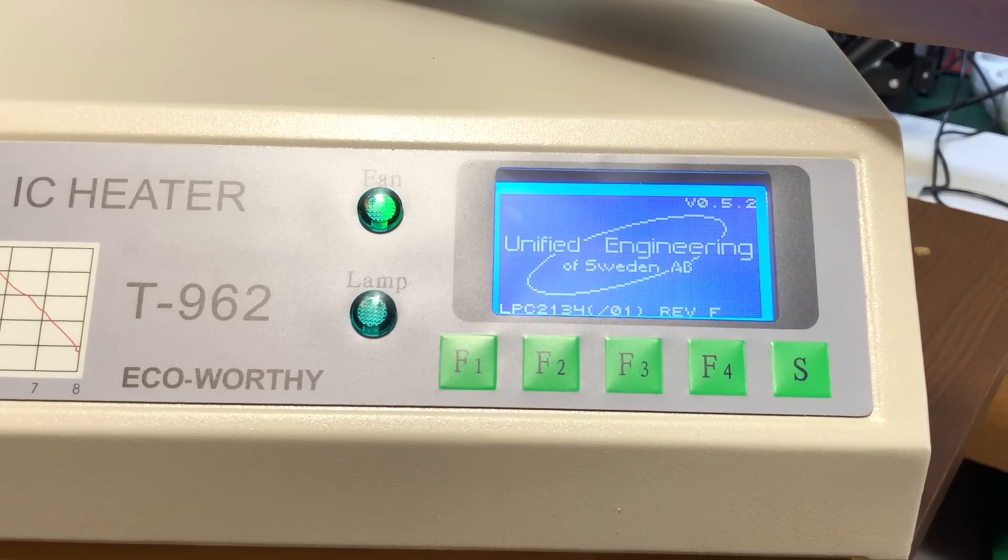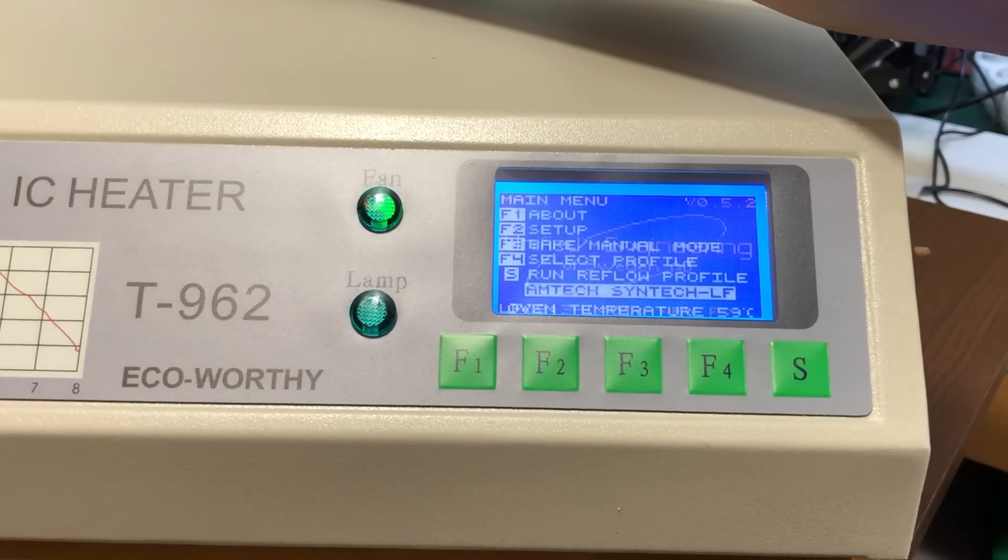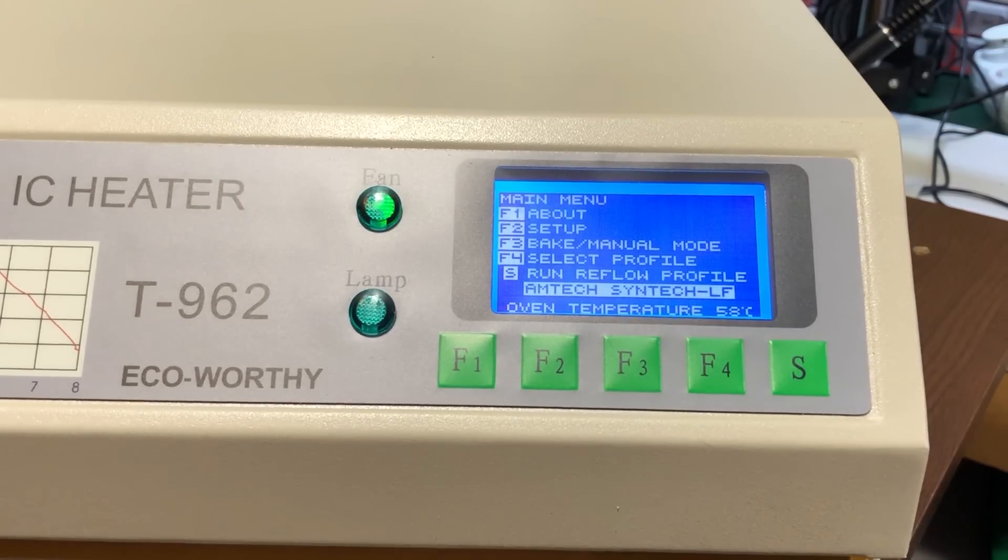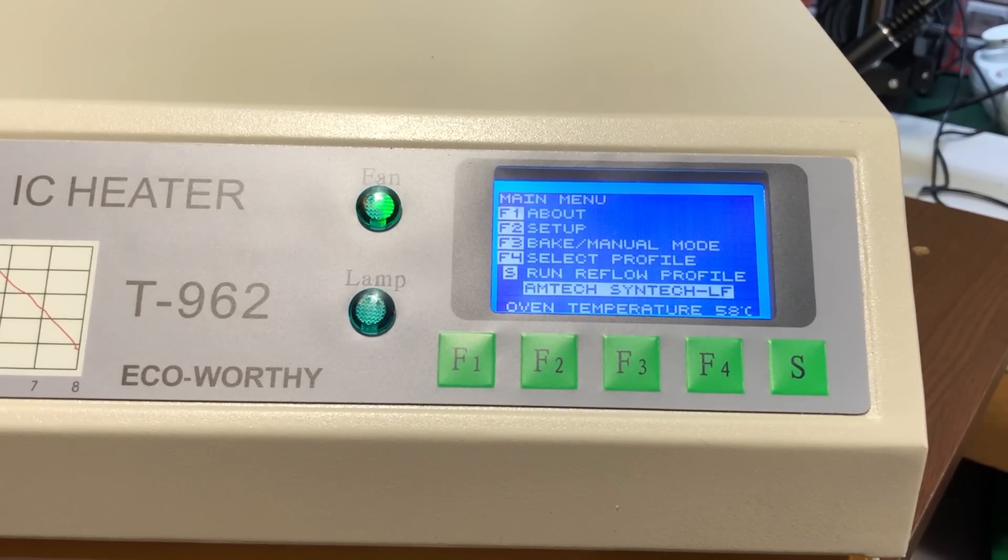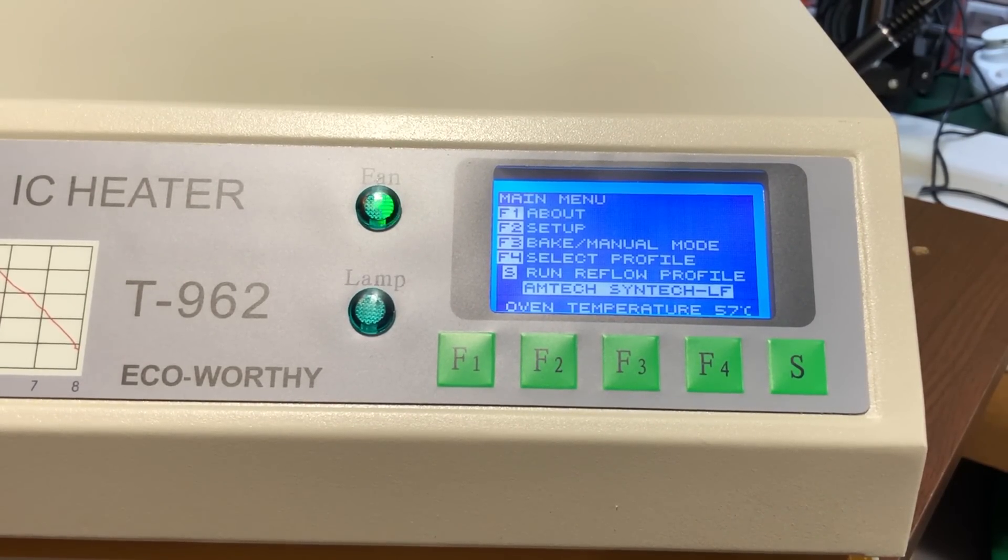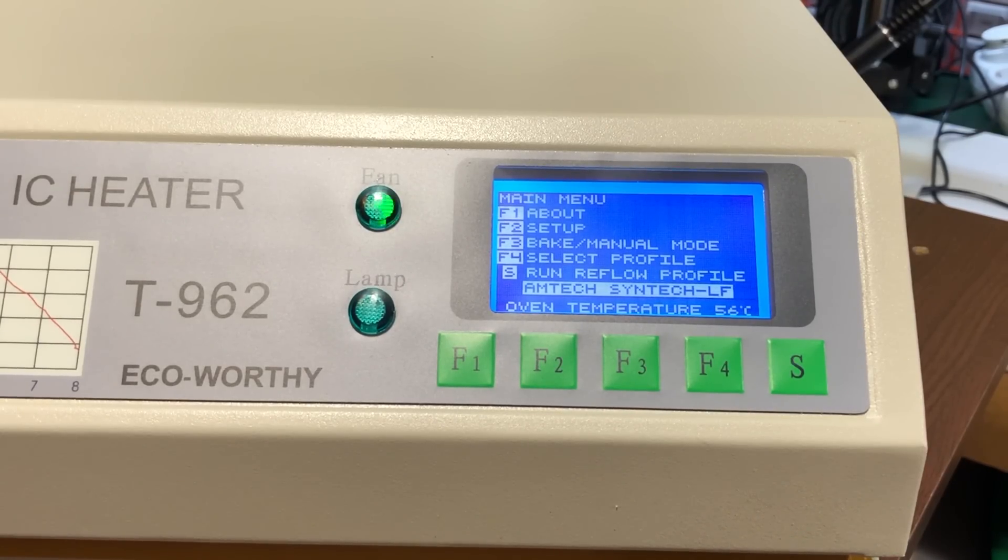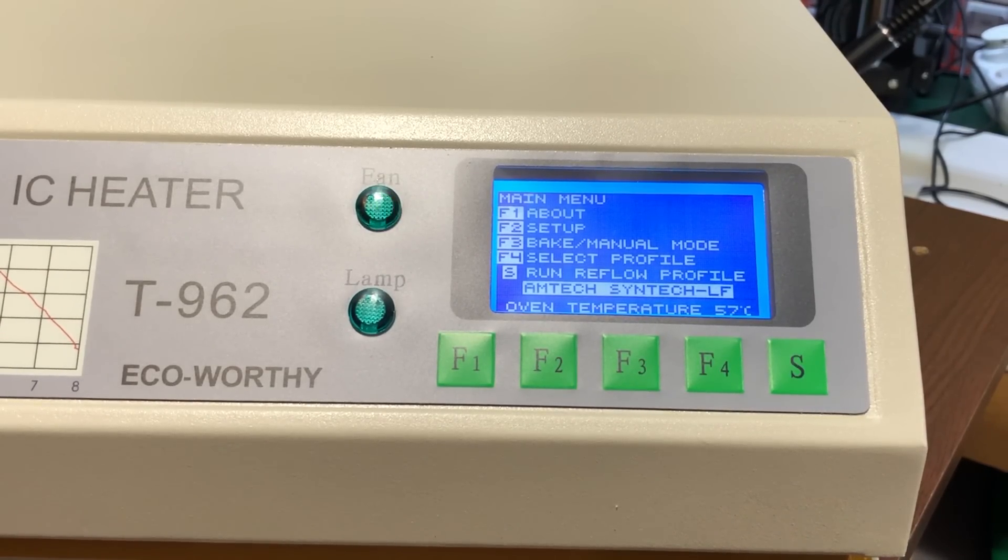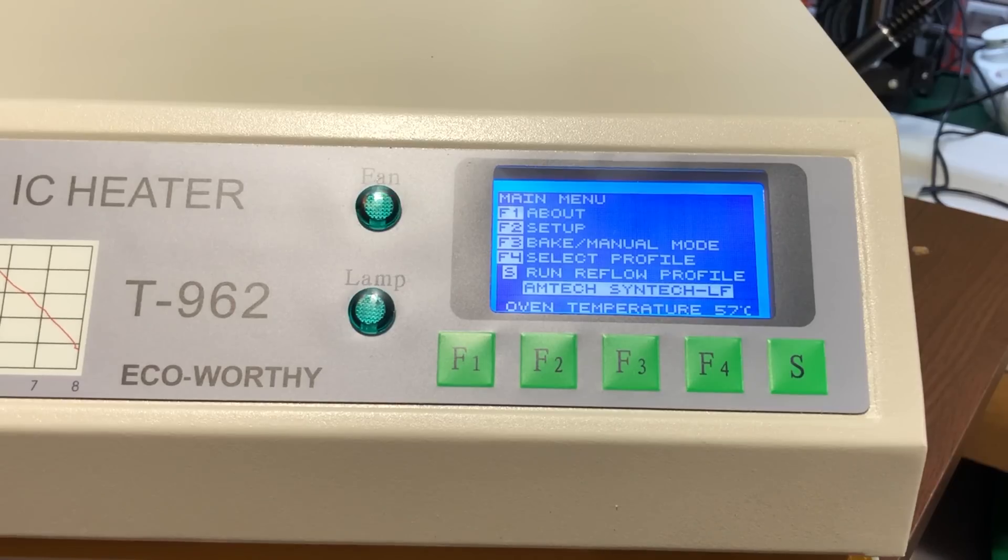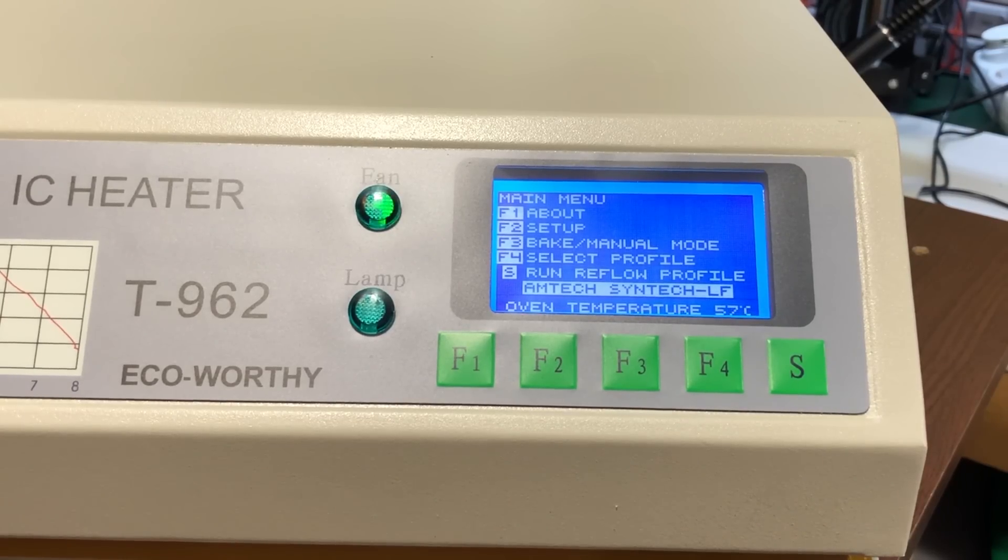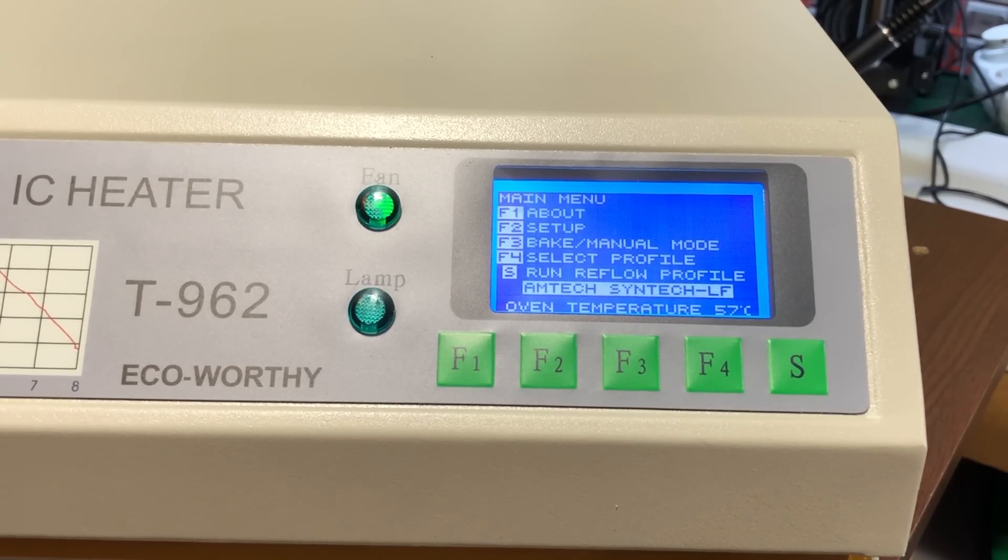Now that we have the new firmware loaded, we are ready to install the cold junction compensation sensor. This mod is required to improve the accuracy of the thermocouple sensing circuit because by default the oven just assumes it will always run at an ambient of 25 degrees Celsius but during operation this is not always true and it introduces errors in the measurement.